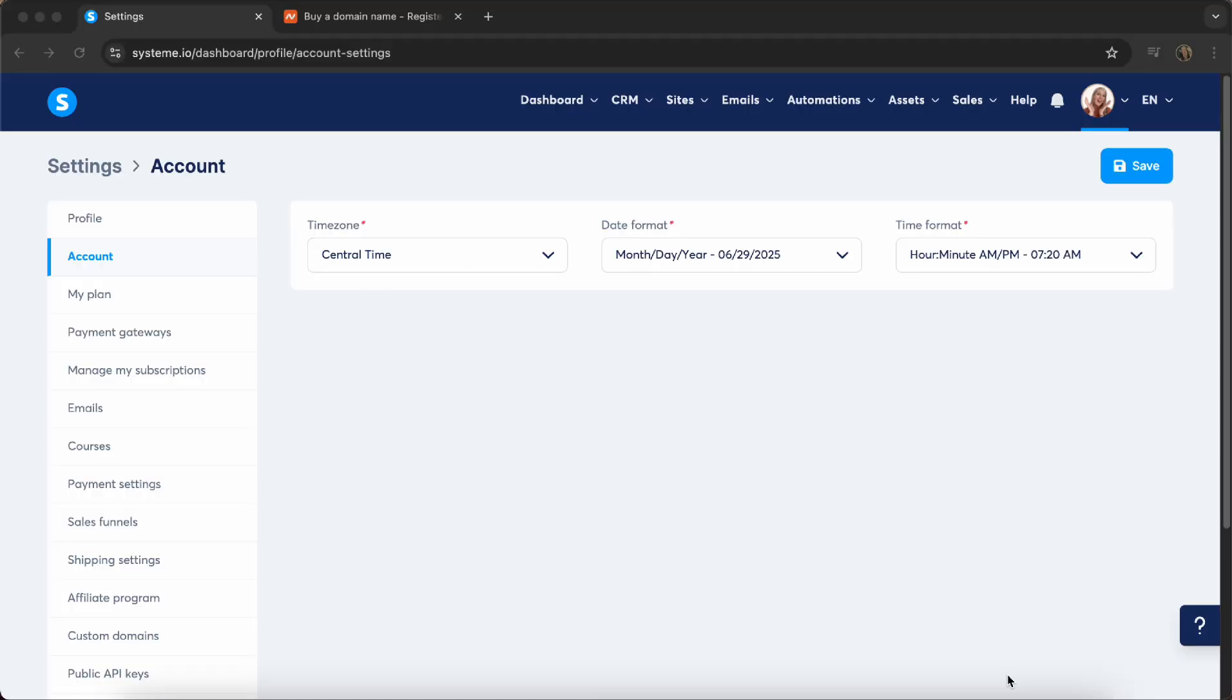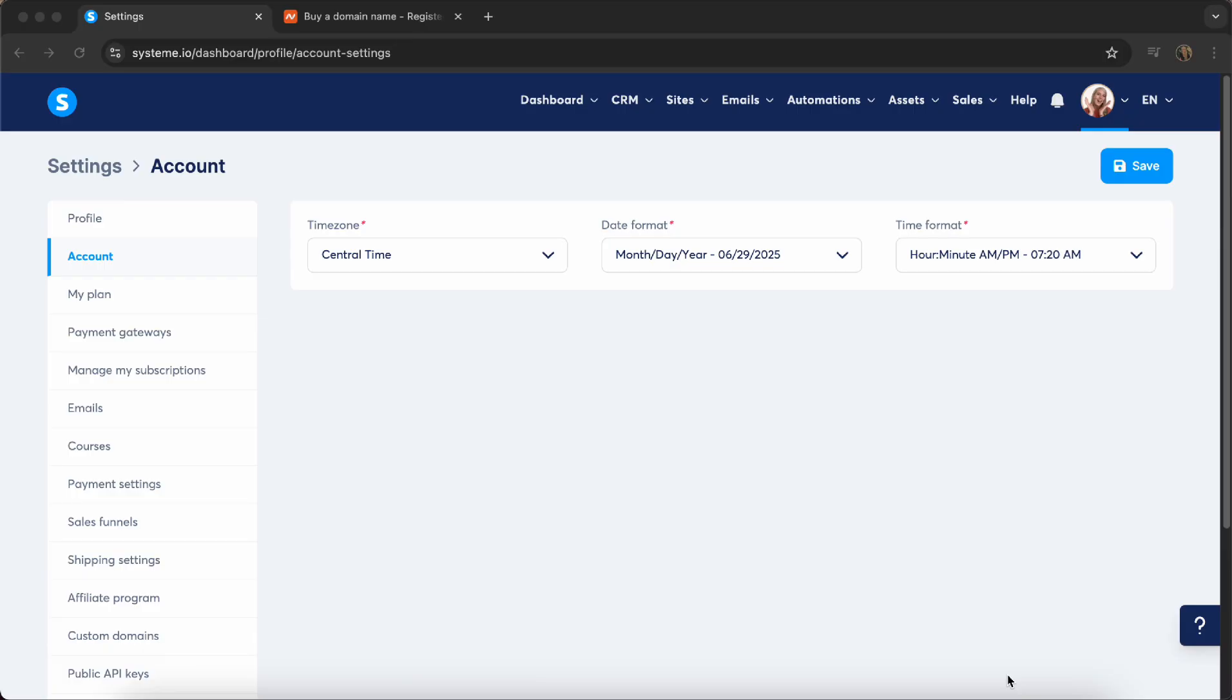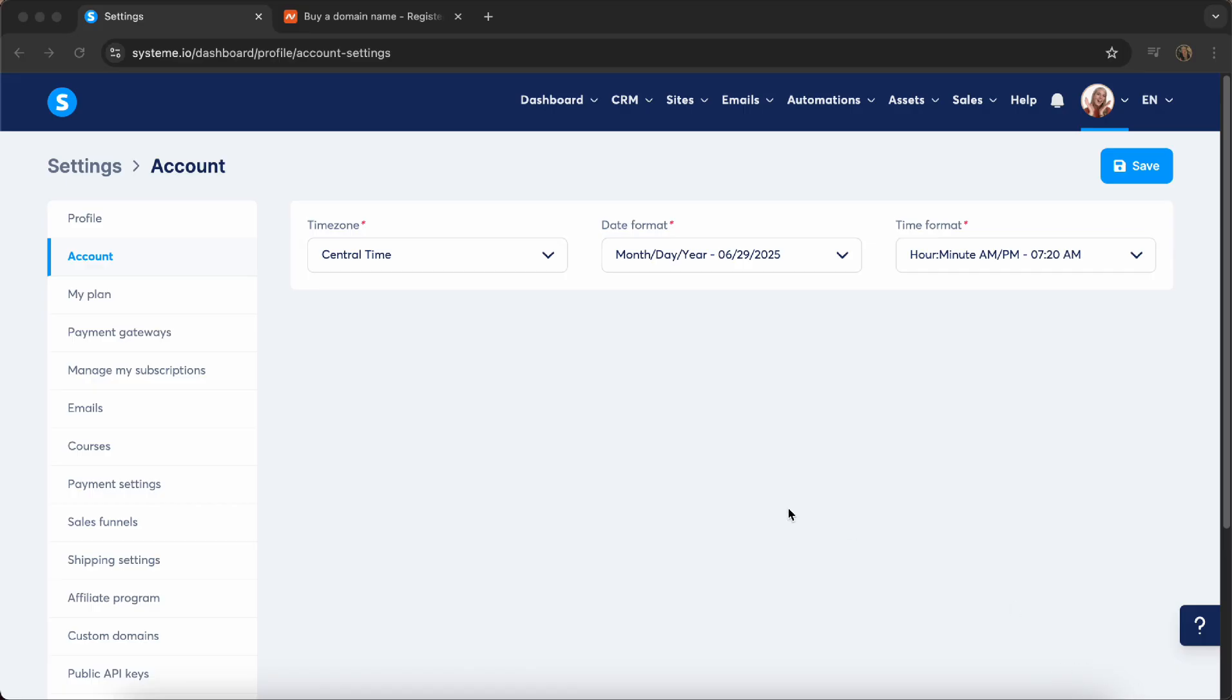So the first question is, why do we need a professional business email address? Well, not only because it looks professional, I mean you at yourbrand.com instead of at gmail.com or at yahoo.com, but it also helps your emails to avoid spam folders and it builds trust with your subscribers and customers that you're a real business. Now, the other thing is that system.io requires a professional email address to be able to send emails.